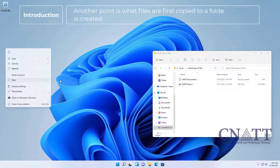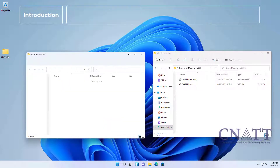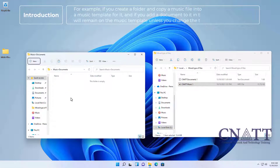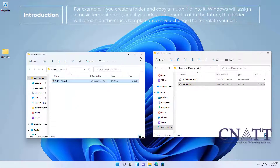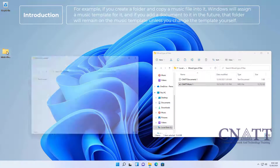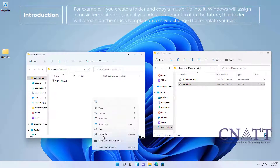Another point is what files are first copied to a folder after it's created. For example, if you create a folder and copy a music file into it, Windows will assign a Music template for it. If you add a document to it in the future, that folder will remain on the Music template unless you change the template yourself.